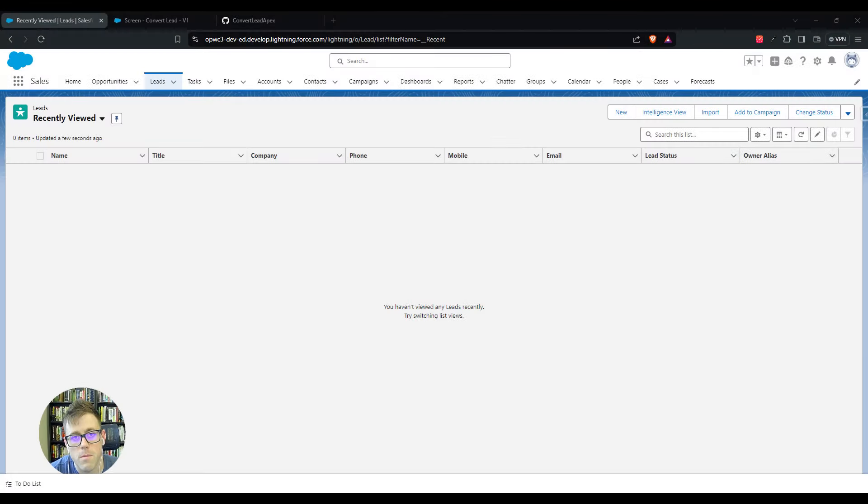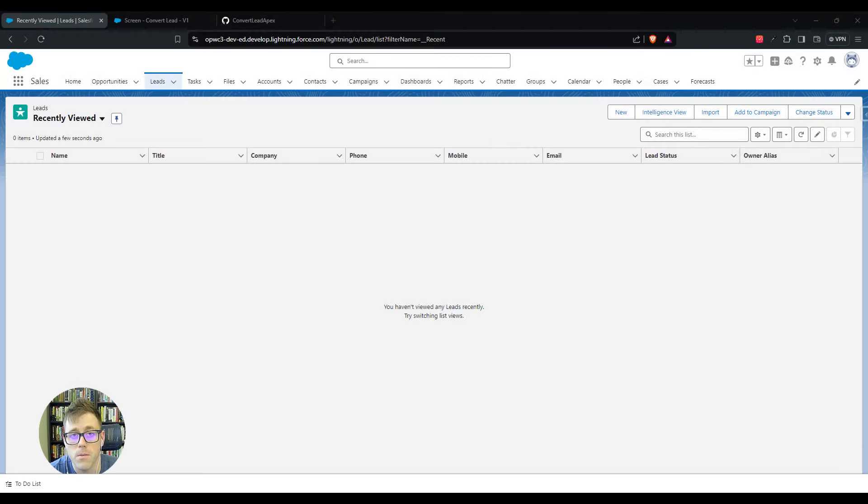Hey everyone, in the next five minutes I'll teach you how to convert a lead using a screen flow inside of Salesforce.